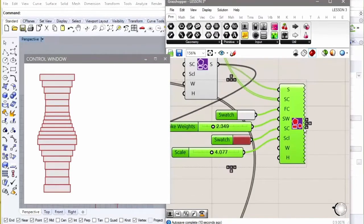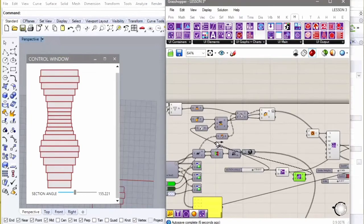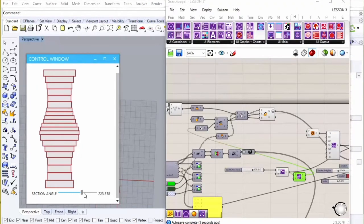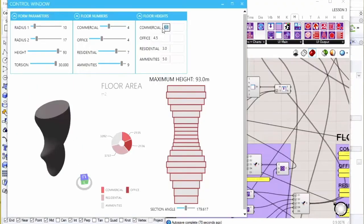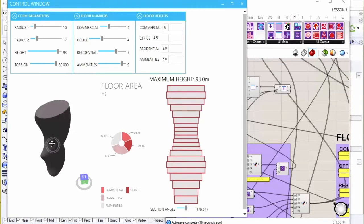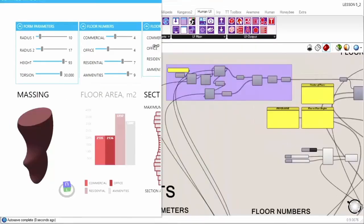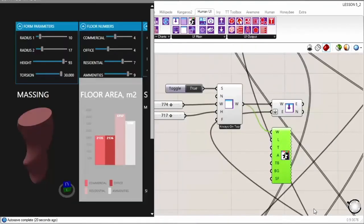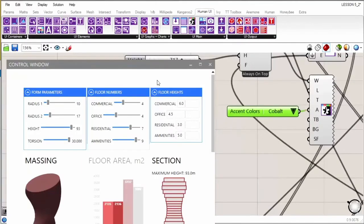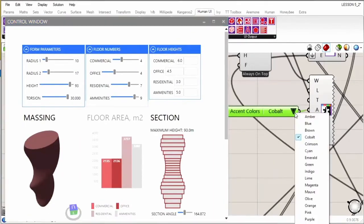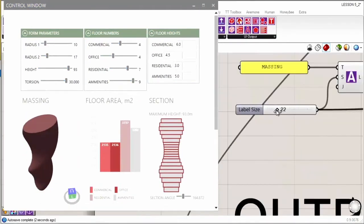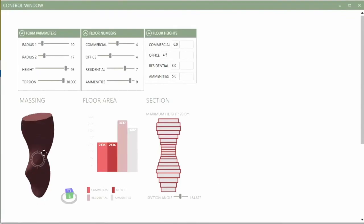And looking at how to create proper feedback loops from our script to this window and how the information is flowing through it so you can do this successfully. And finally looking at how you can create a cohesive aesthetic for your control window so that it looks appealing and is presentation ready.